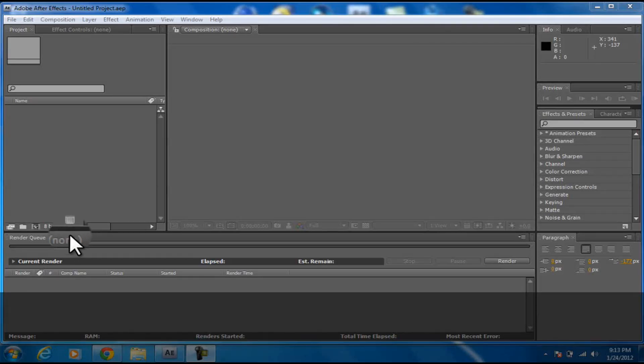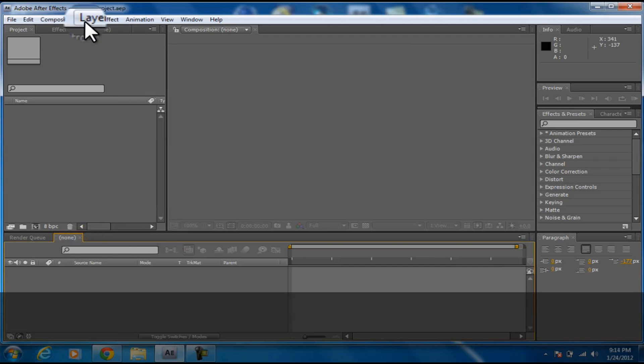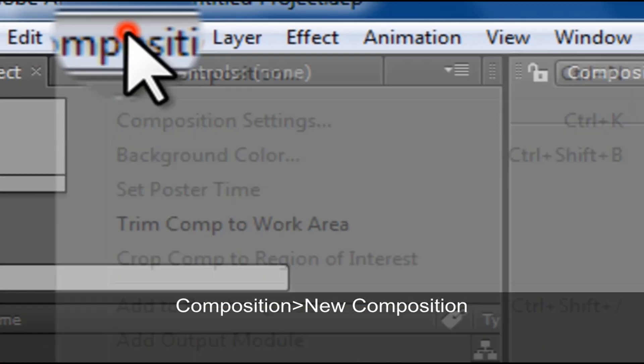What is up guys, today I'm going to show you how to do a twitch effect in Adobe After Effects. First, you want to open up Adobe After Effects and create a new composition or press Control+N.